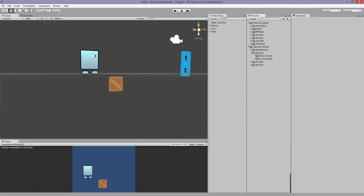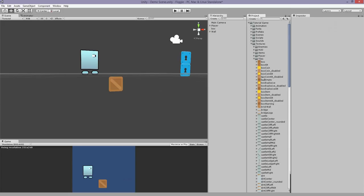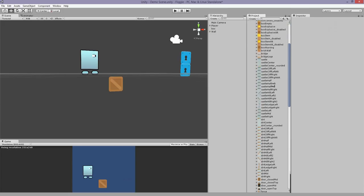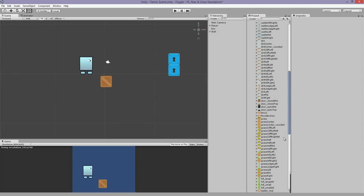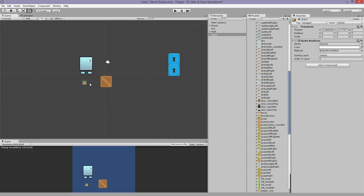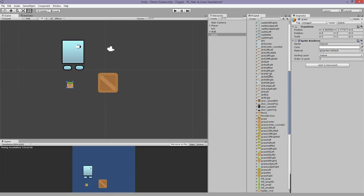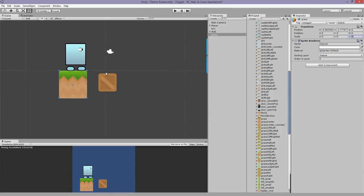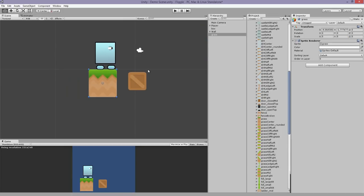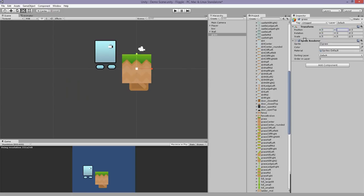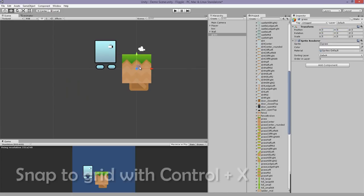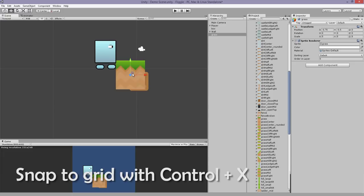If you imported the sprite pack already, which you should have if you were following from my previous tutorials, we're going to import the grass. We have to make sure we're in 2D mode. We're going to make the scale a 5 to 1 ratio, position it on the grid. If we hold Ctrl and X and we drag, it will snap.